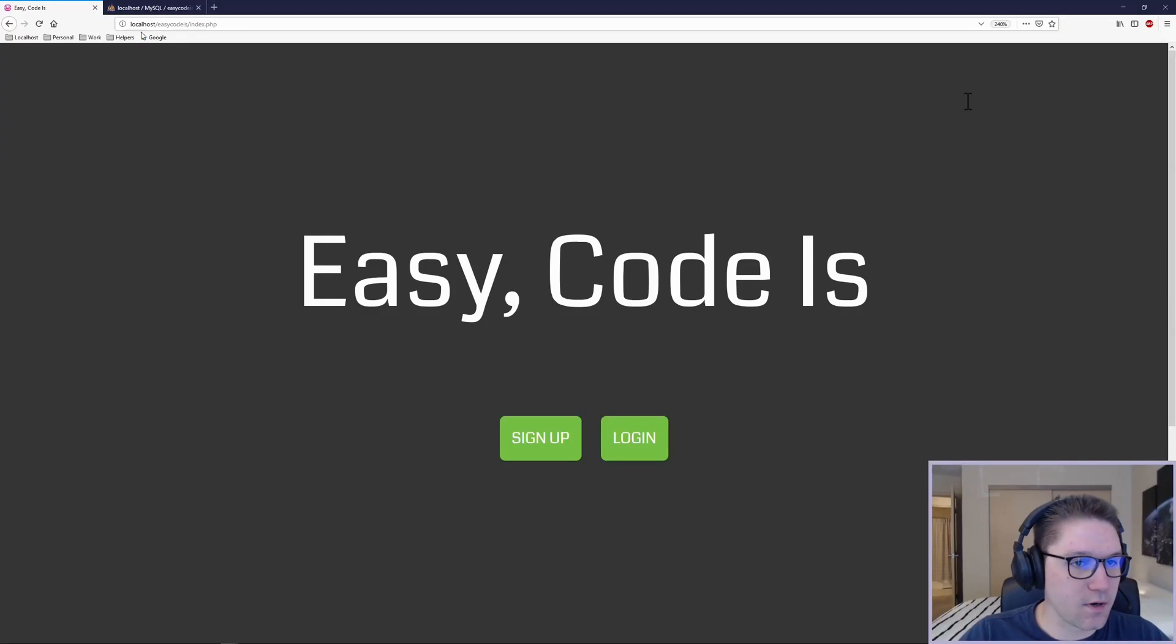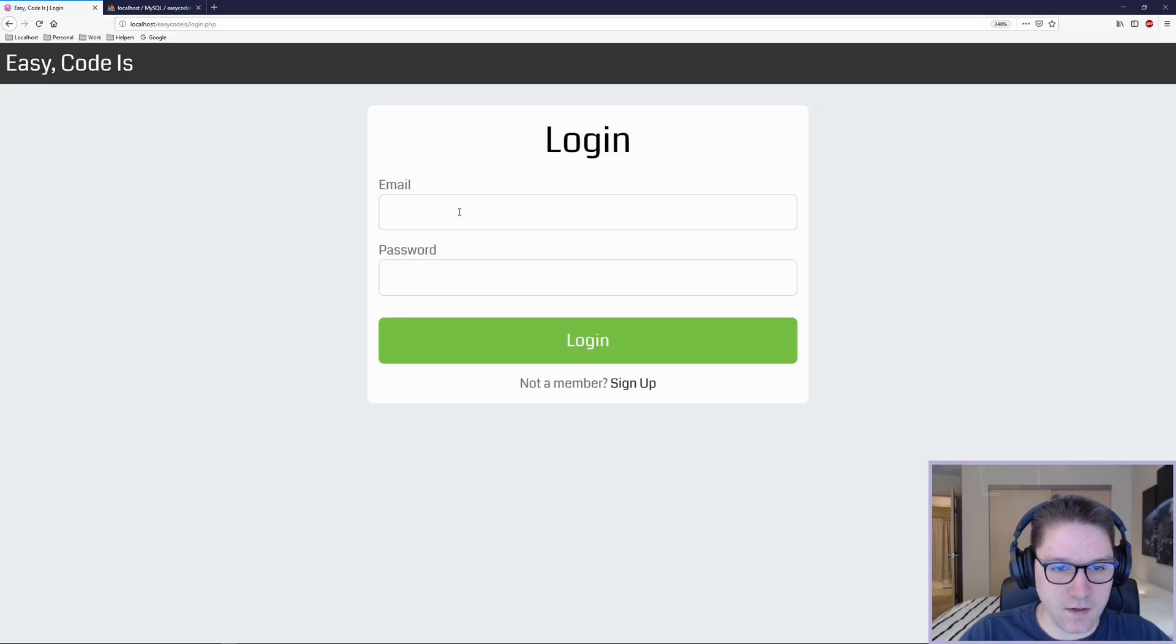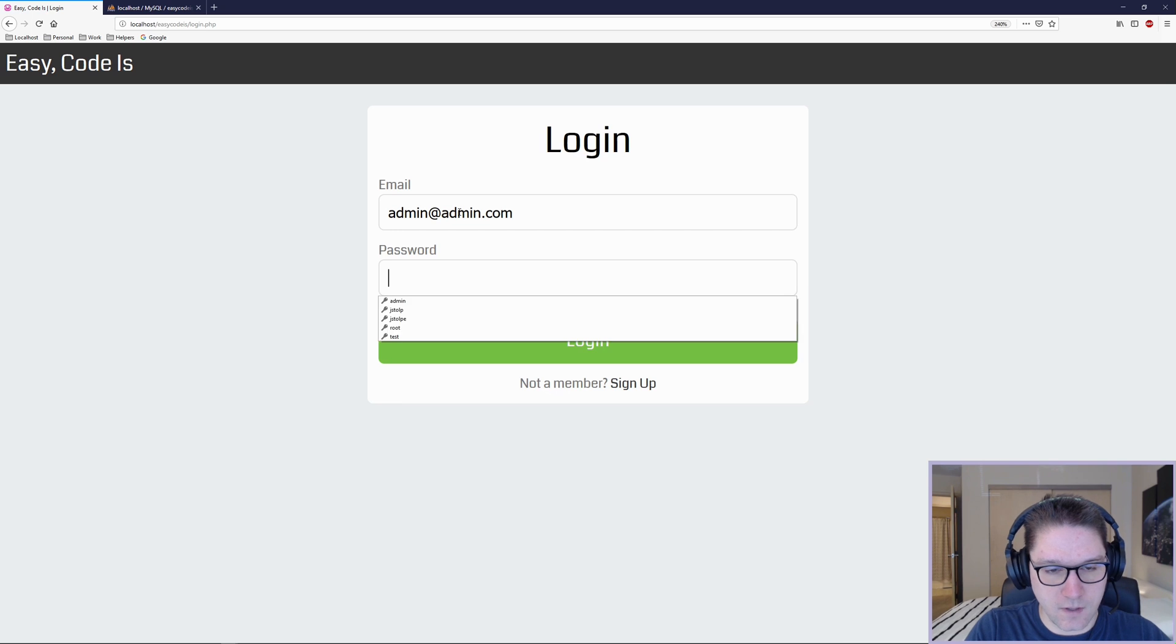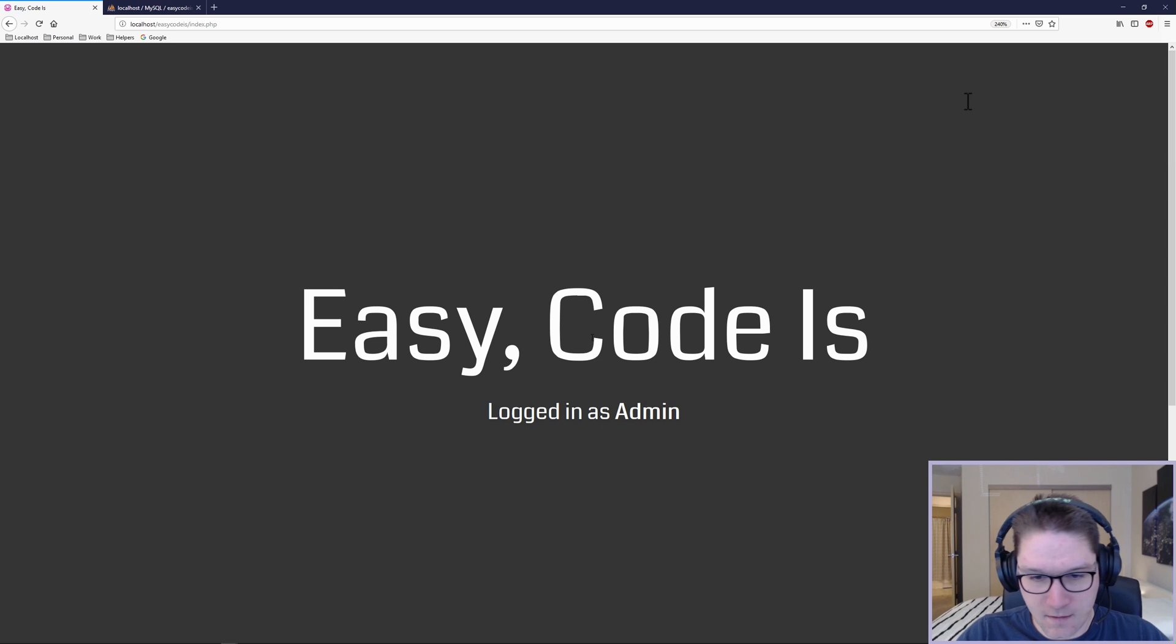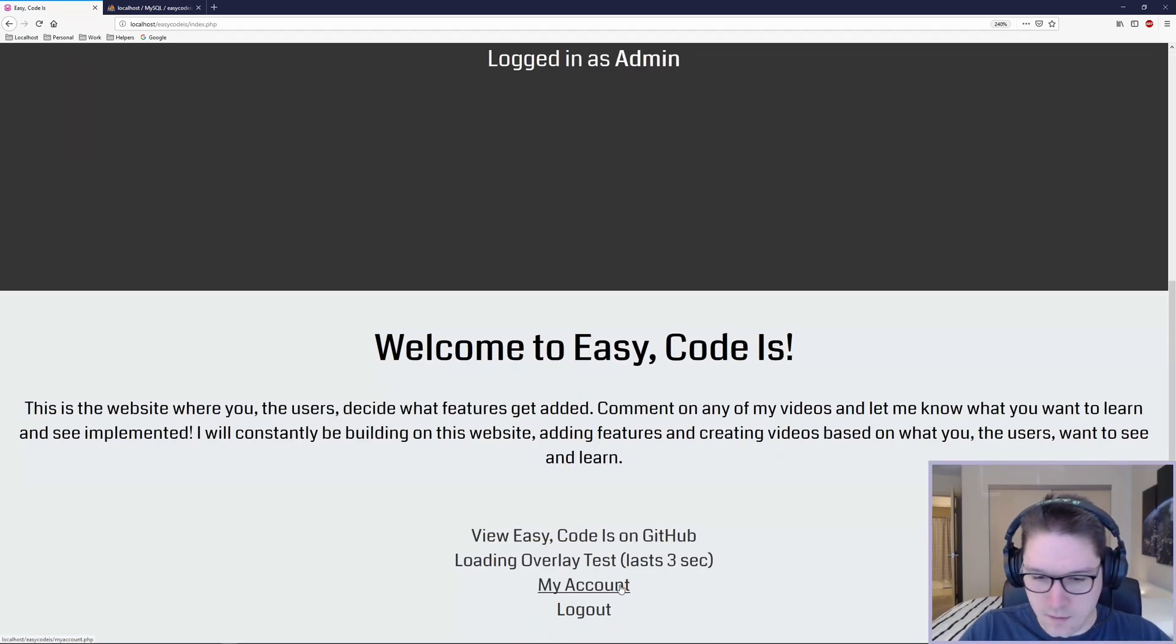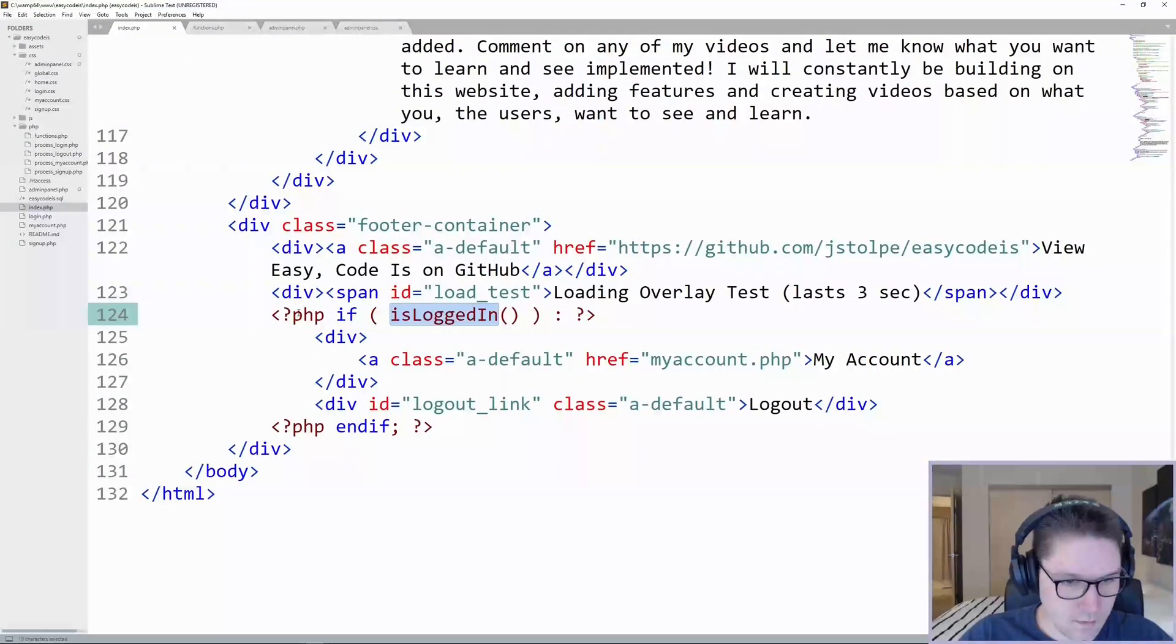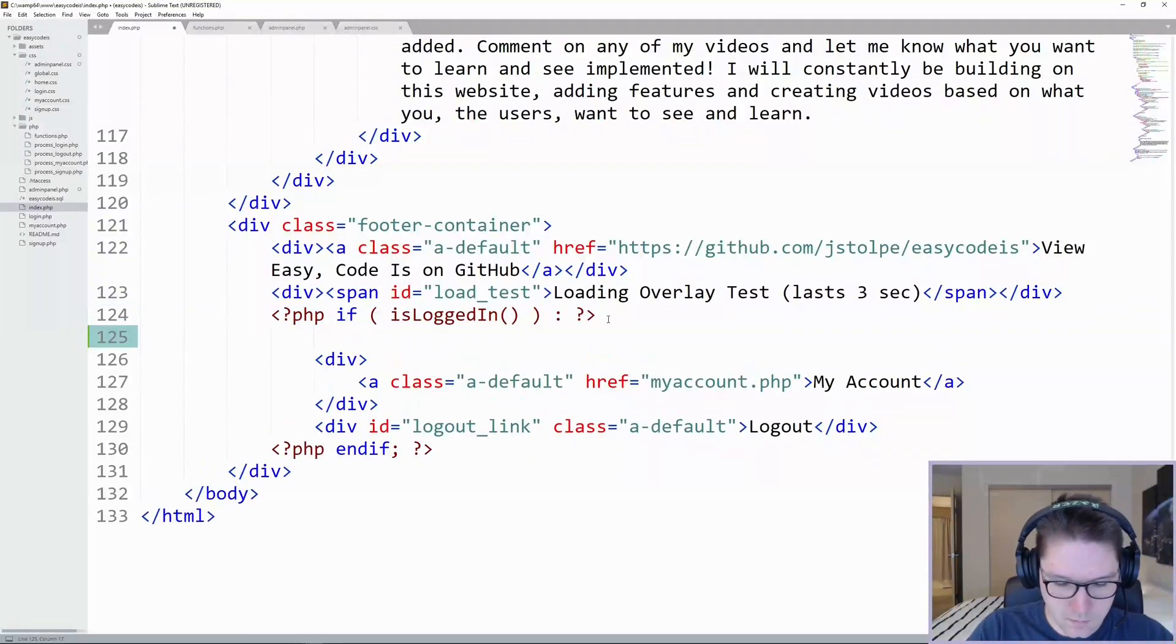The first thing we want to do is code up our admin panel link on the home page. So if I log in as admin, I've created the admin user in the database. So I should be able to log in as admin. And we scroll down to the bottom, we need to add an admin panel link down here for users that are in admin. So down at the bottom of our index page here, inside of our if logged in, we're going to add our link.